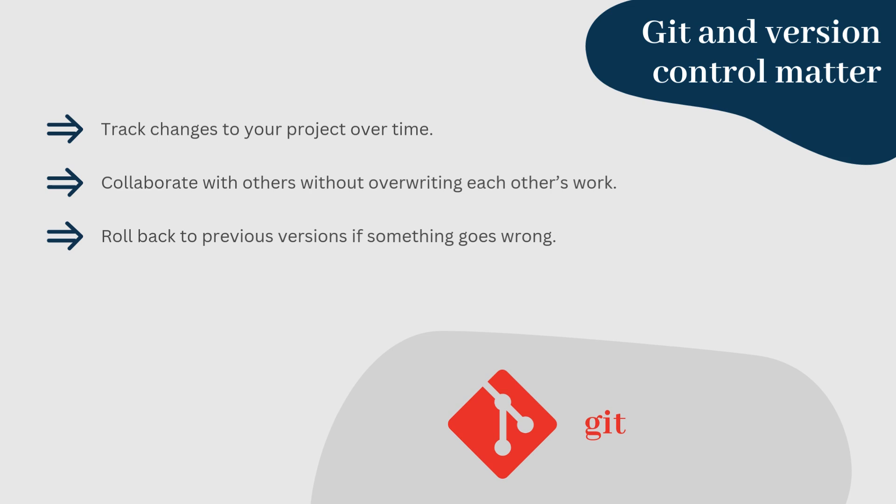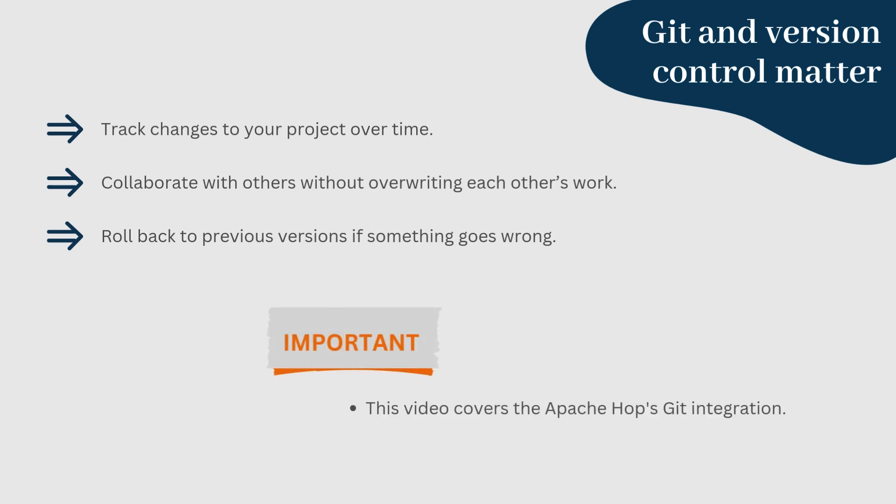In this video, we focus exclusively on Apache Hop's Git integration, rather than covering Git command line tools or any external Git clients. For those looking to explore Git usage with other clients or the command line, we recommend referring to the official Git documentation for more detailed guidance. Check the links.